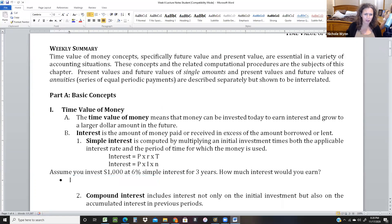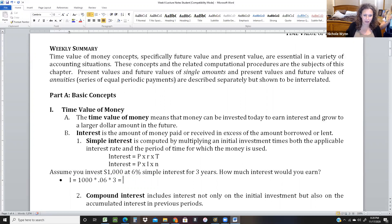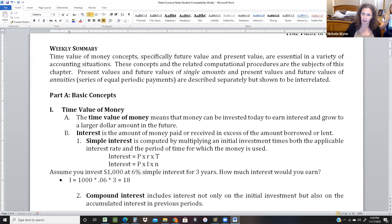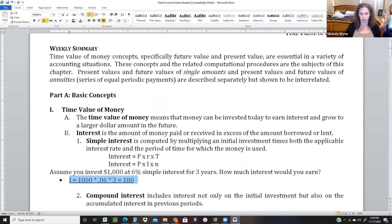The formula would be I equals 1,000 times 0.06 for three years. Your amount of interest would be 1,000 times 0.06 times 3, which equals $180. That is called simple interest — we just use our basic I equals PRT formula.